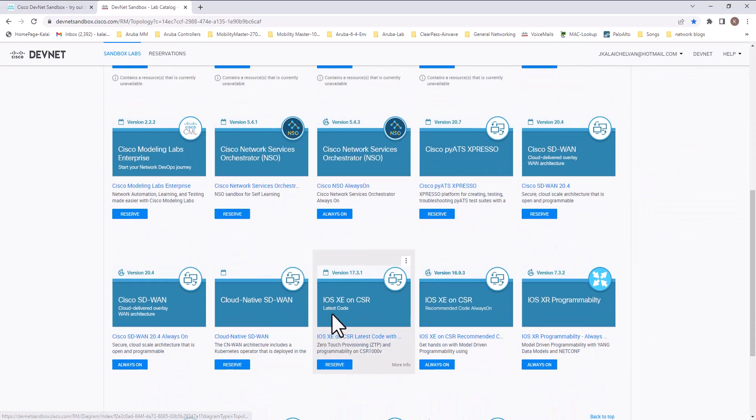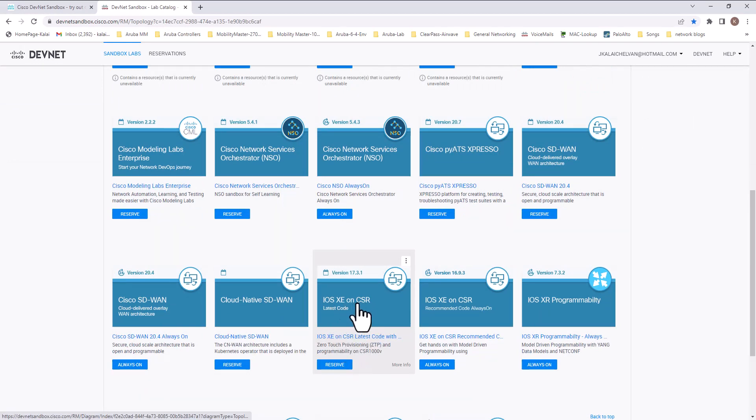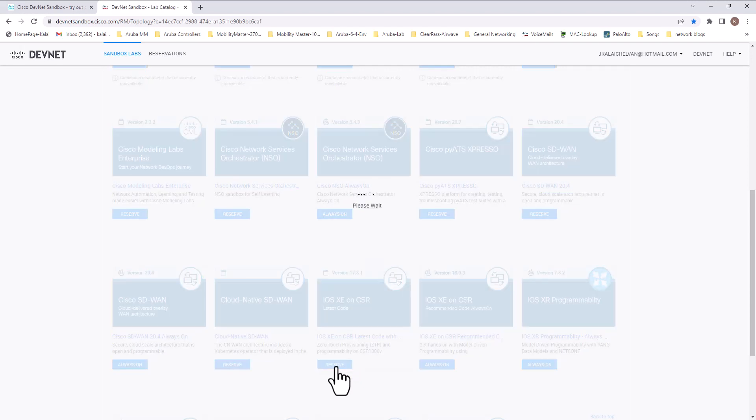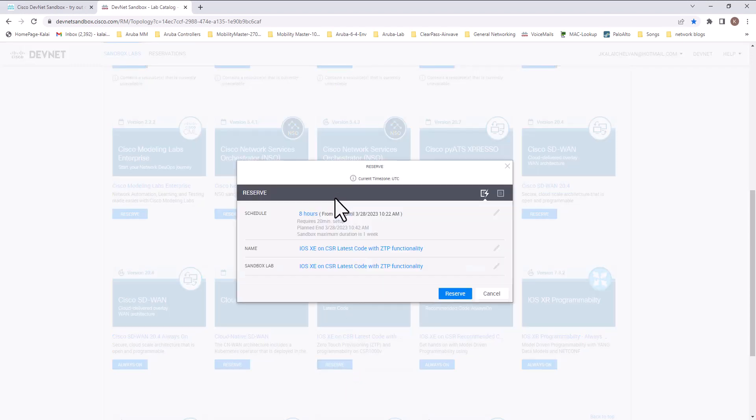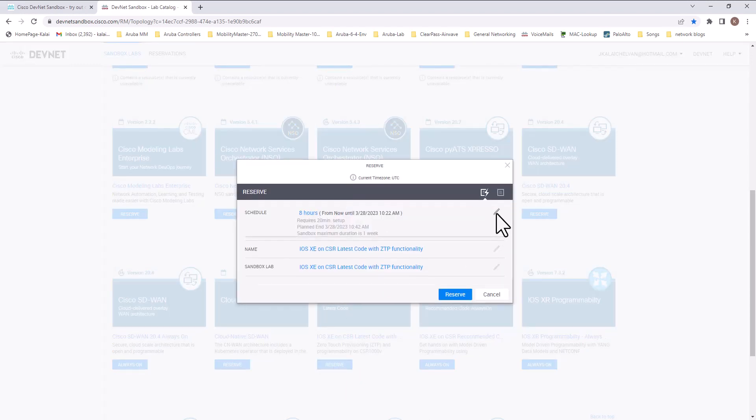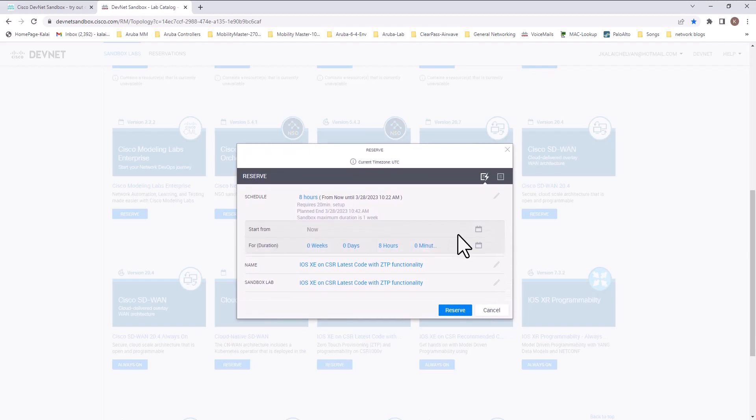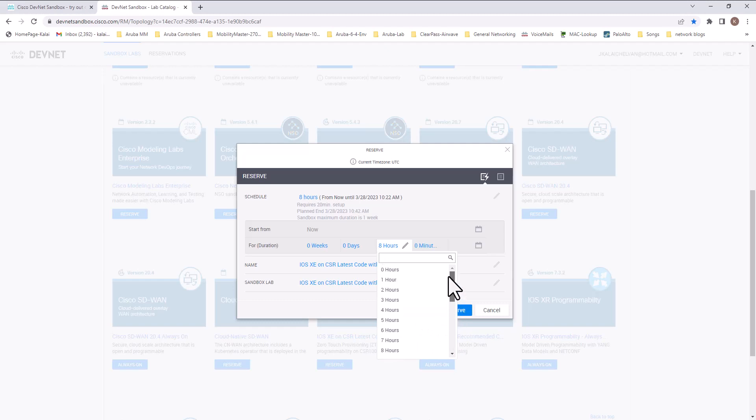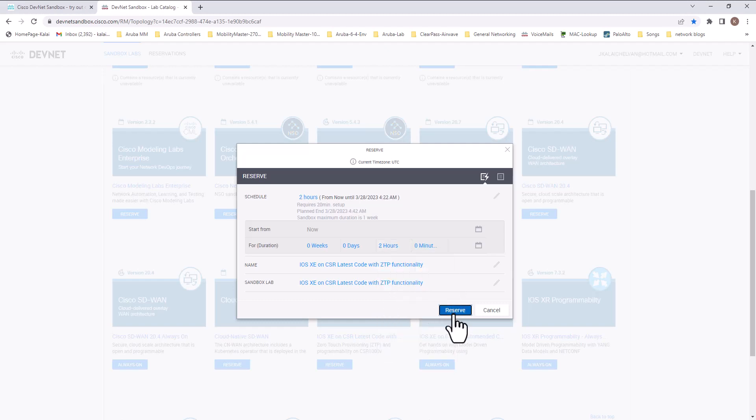I'm going to select iOS XC on CSR. This iOS XC sandbox is running the latest code version. To test this code, you need to first reserve this sandbox lab. Hit reserve. And you can reserve this one up to 23 hours. I'm going to just reserve it for two hours. Reserve it.